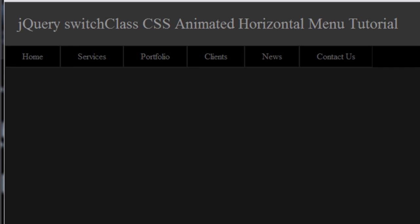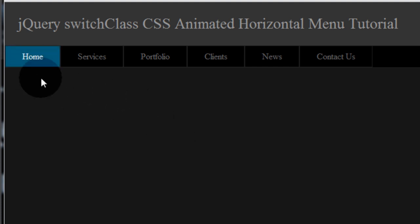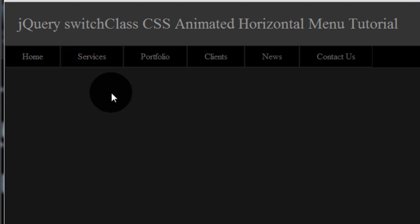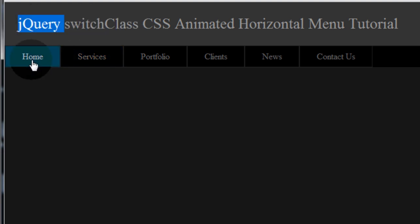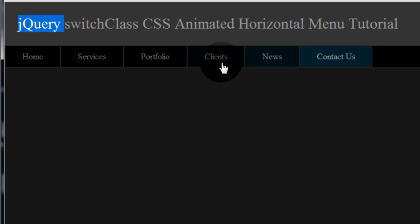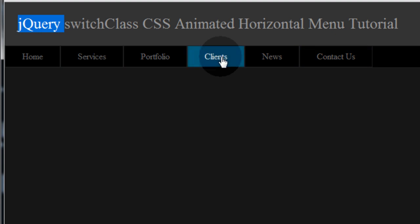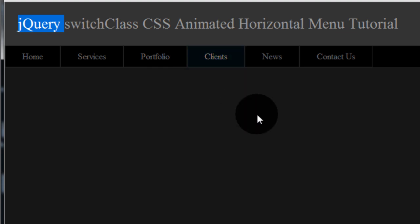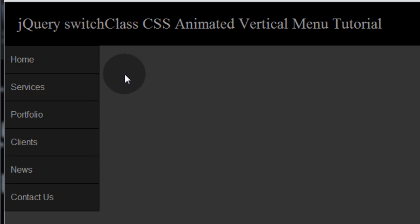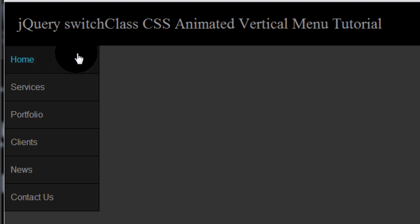Hello, Adam from developphp.com here. In the last jQuery animation lesson we learned how to program a horizontal animated menu system using the switchClass method of jQuery, with smooth animated effects on hover. With this lesson we're going to demonstrate how to do the same kind of thing but with a vertical menu instead of horizontal.